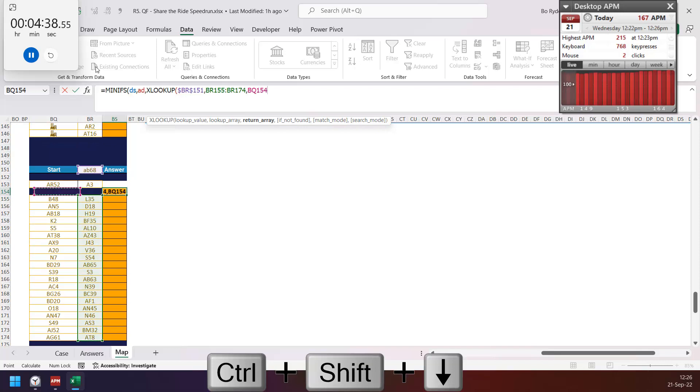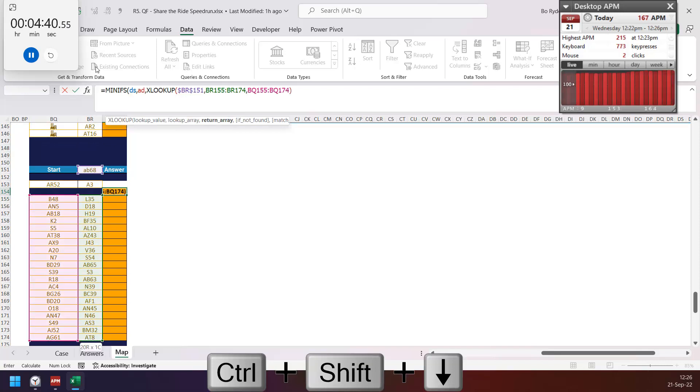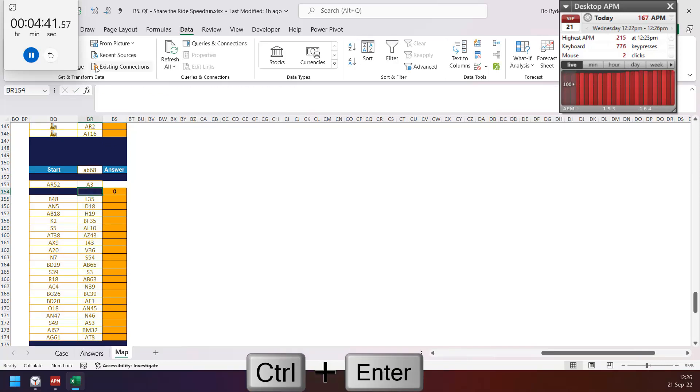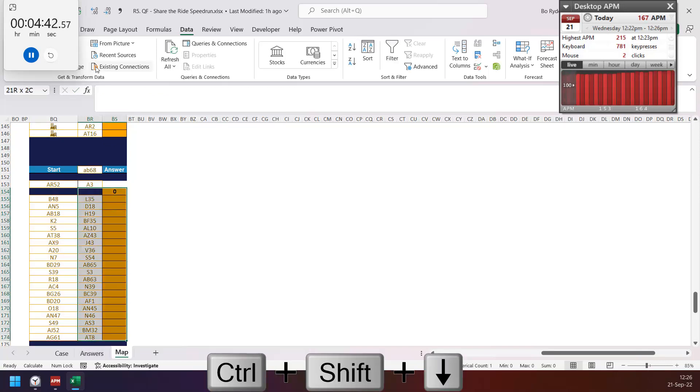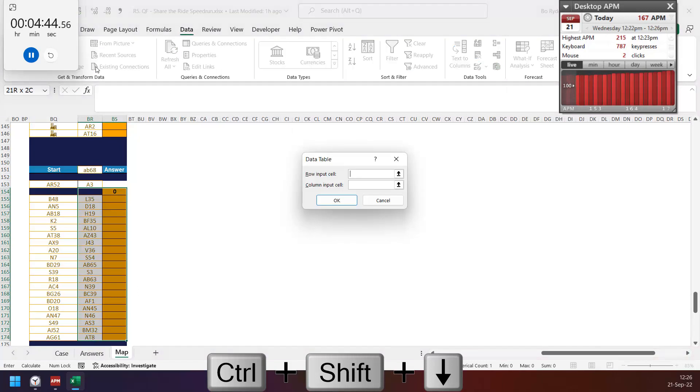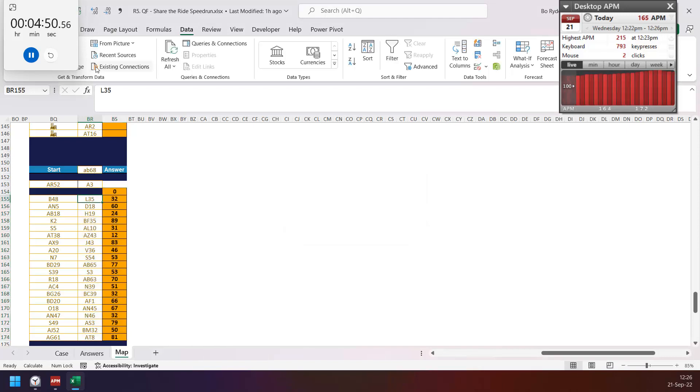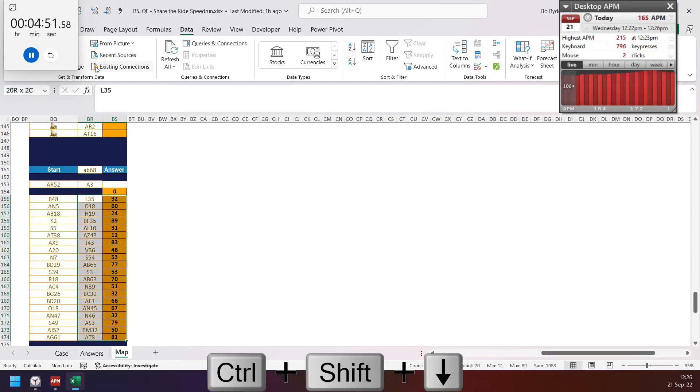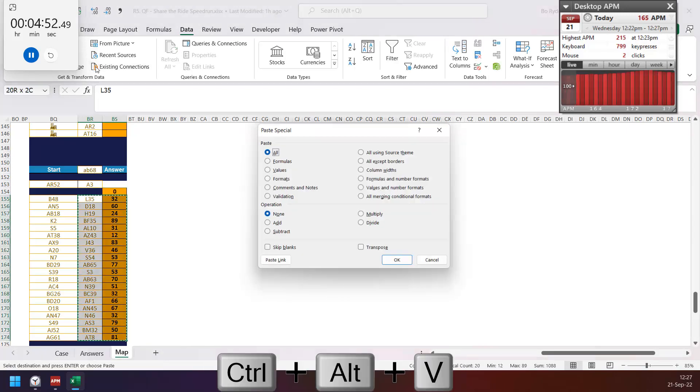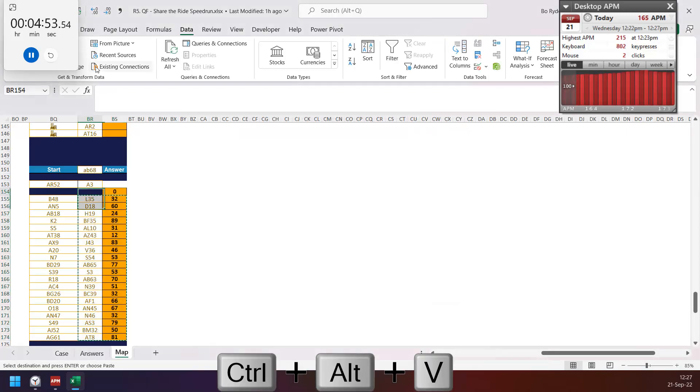Here, here, and return the destination here. Then AWT data table, change this one. Okay, then copy and paste value.